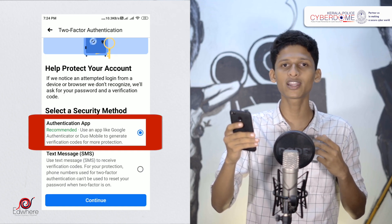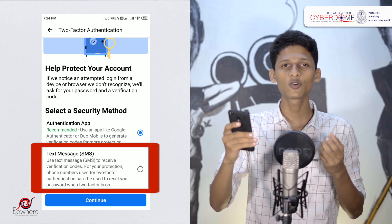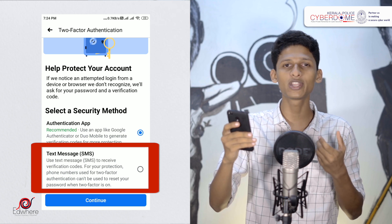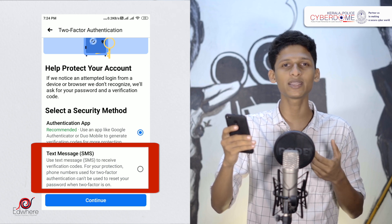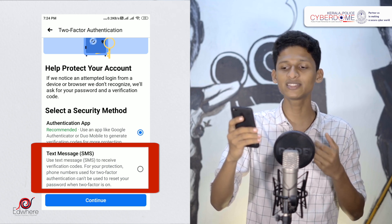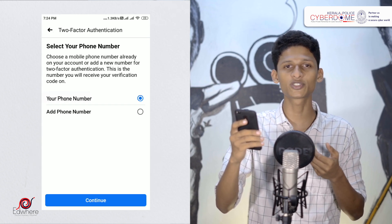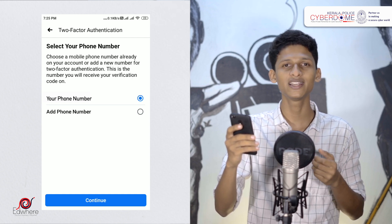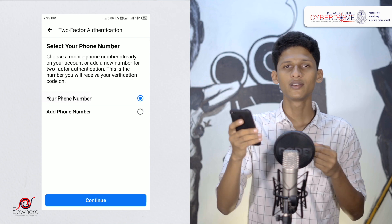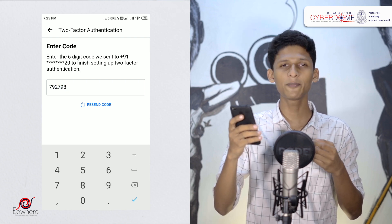There is an authentication app option, and also a text message option. Select text message — that gives you an OTP, which is a one-time password. Select text message and click continue. You can select your phone number and type it in, then click continue. You will receive an OTP — type that OTP and click continue.